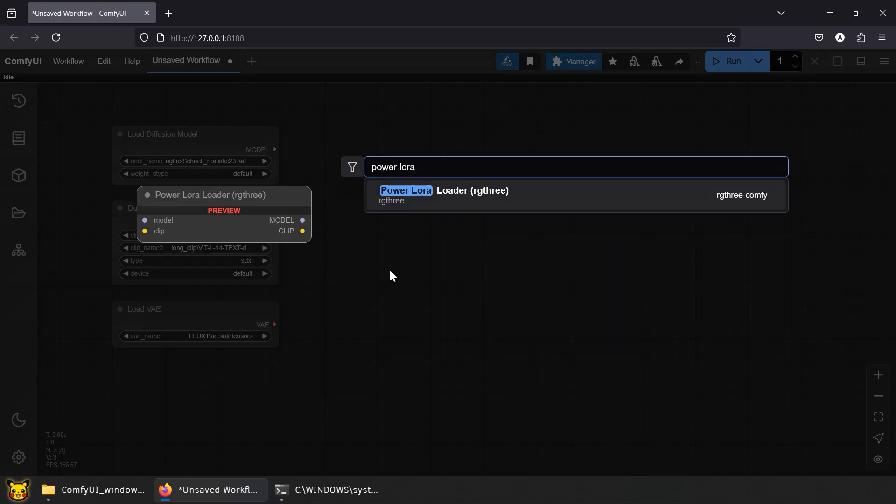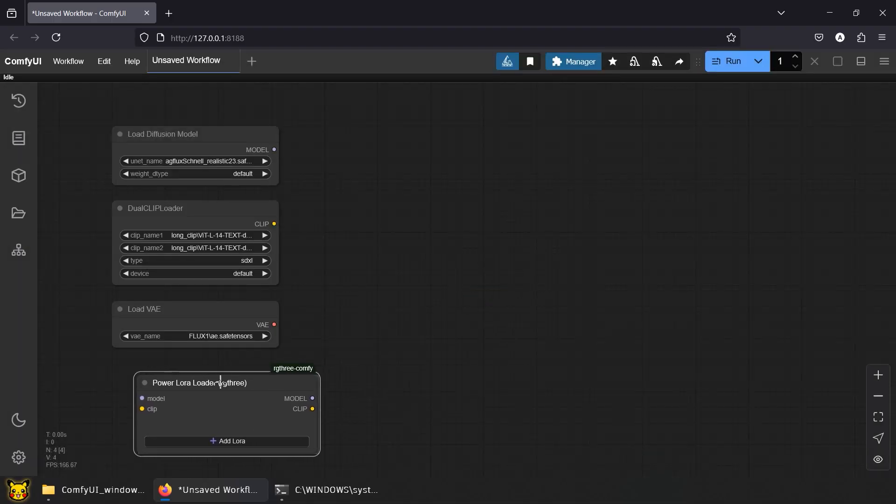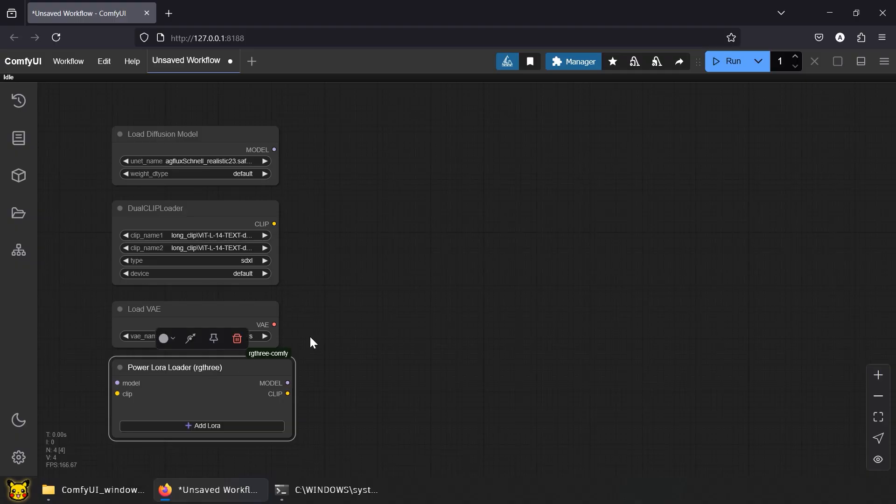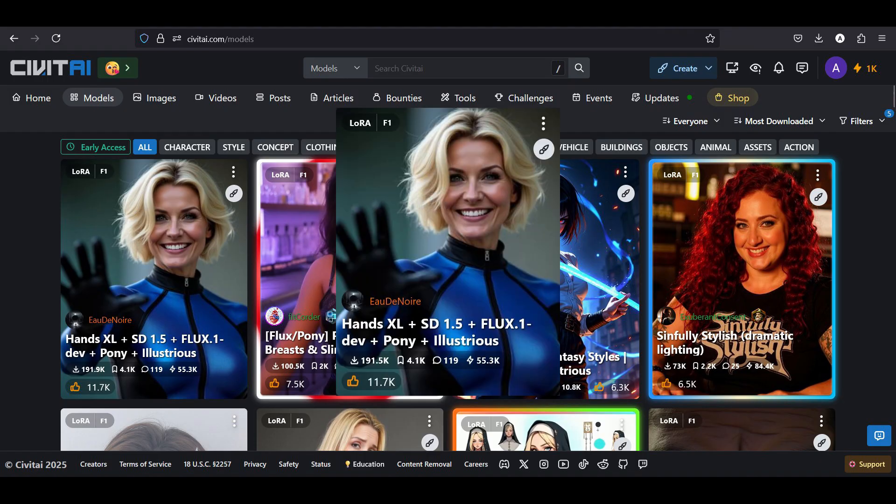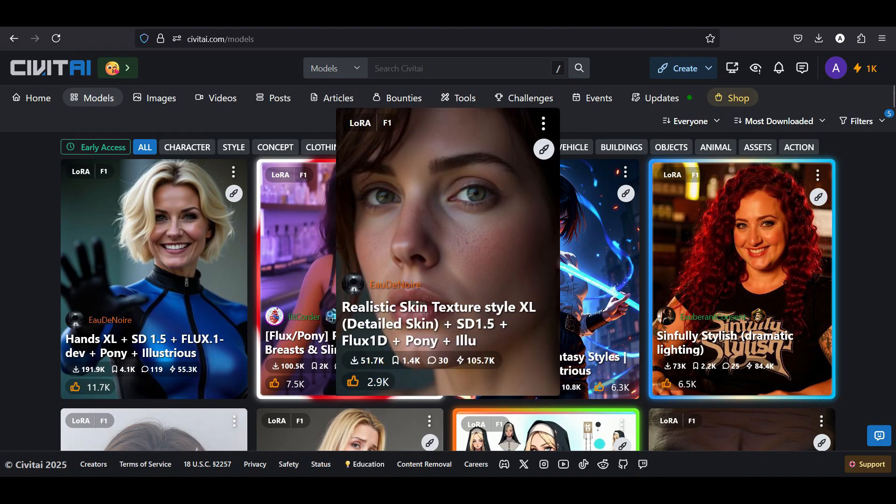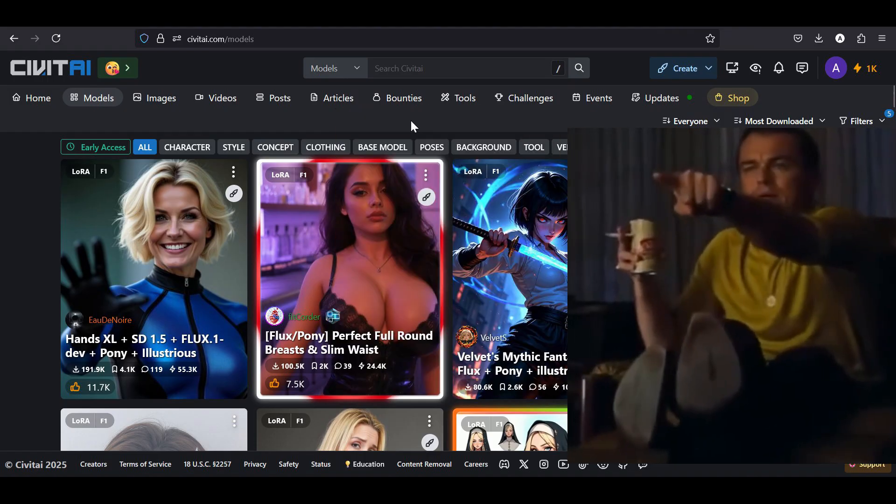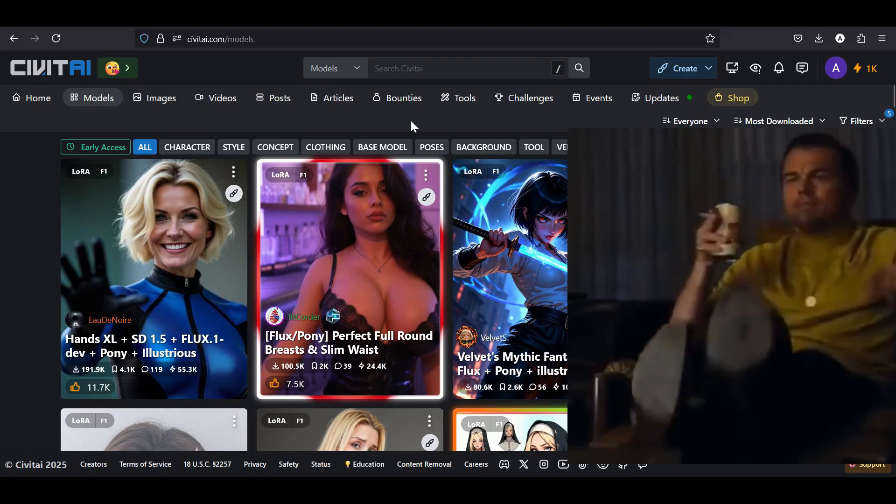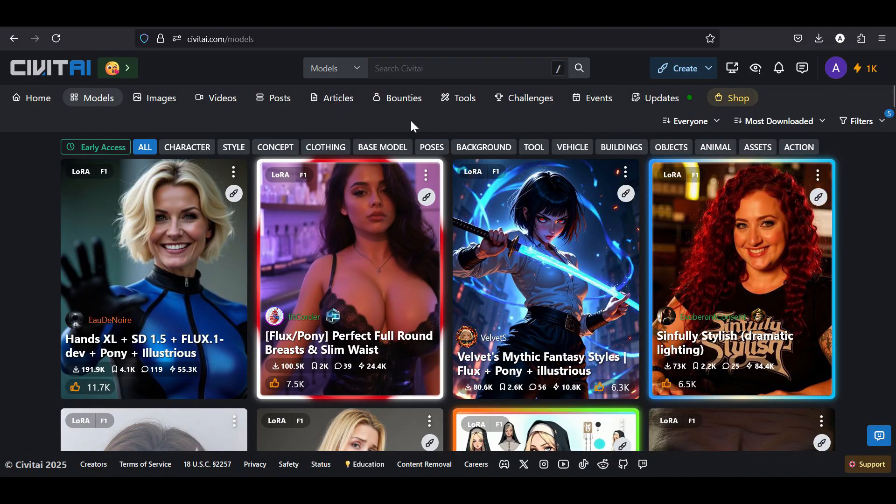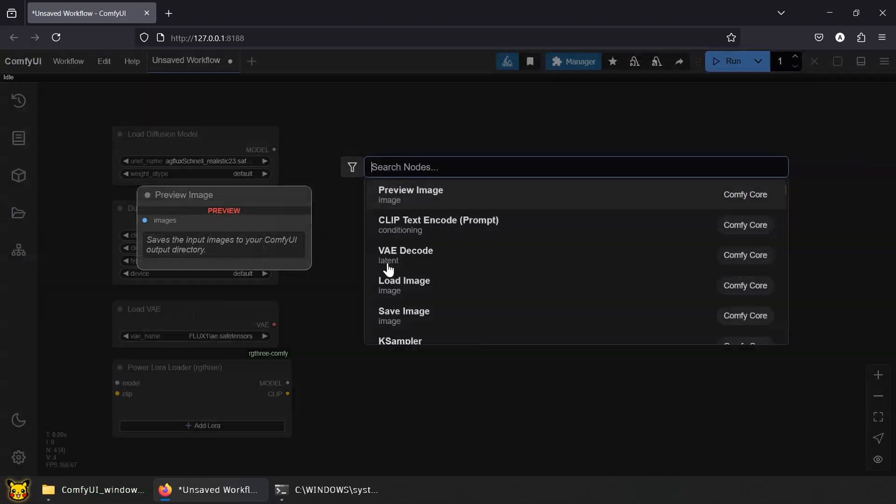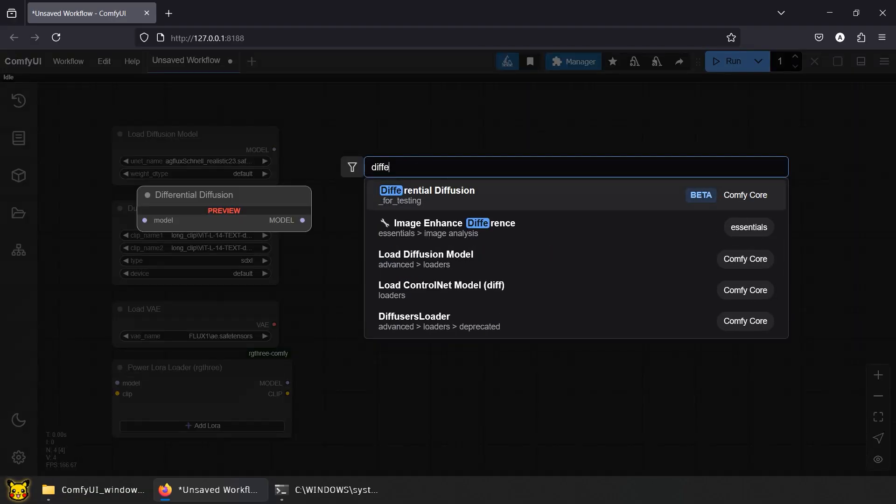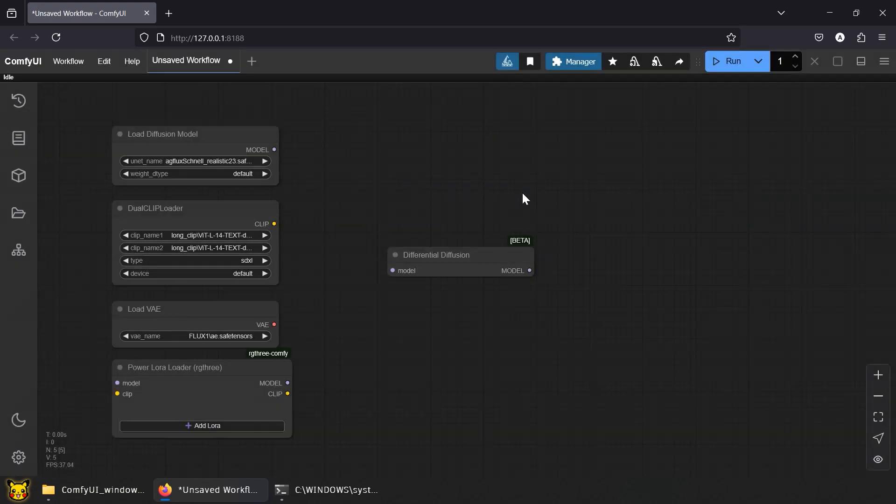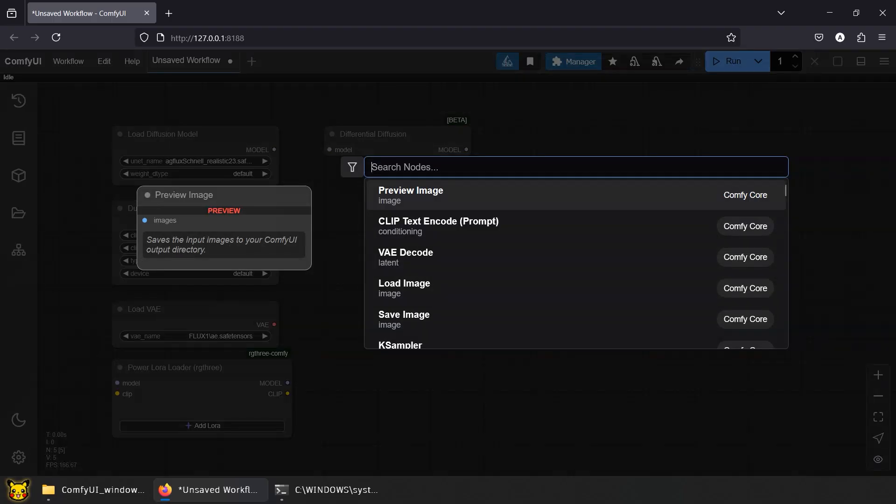Add Power Lora Loader from RG3, for when your AI girl needs better hands or worse life decisions. Fix hands, improve skin texture, questionable fetish. CivitAI's got your filth buffet ready. Differential Diffusion applies a smarter mask during denoising, helping your edits blend better and not look like they were spot welded.